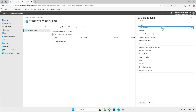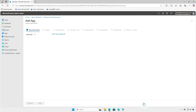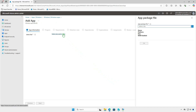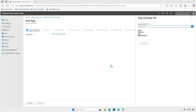This time, select the app type as Windows App instead of Line of Business App. Browse to the Intune output folder and select the Intune package file that you converted in the previous steps.